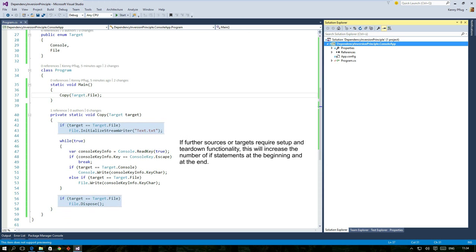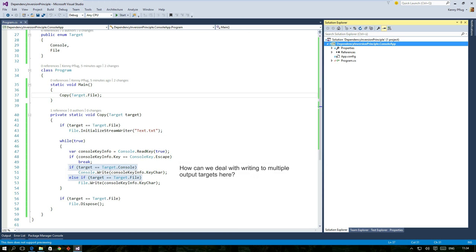Consider that these service supported inputs and outputs also might require setup or cleanup operations. This would further pollute the code before and after the loop. And finally consider that your customer wants the copy function to output to several targets, not just to one. How could you do that?